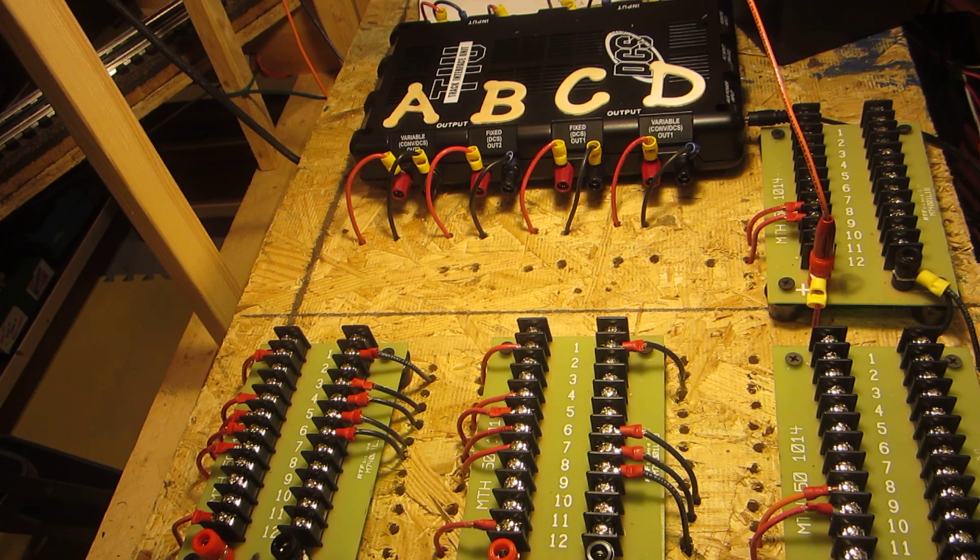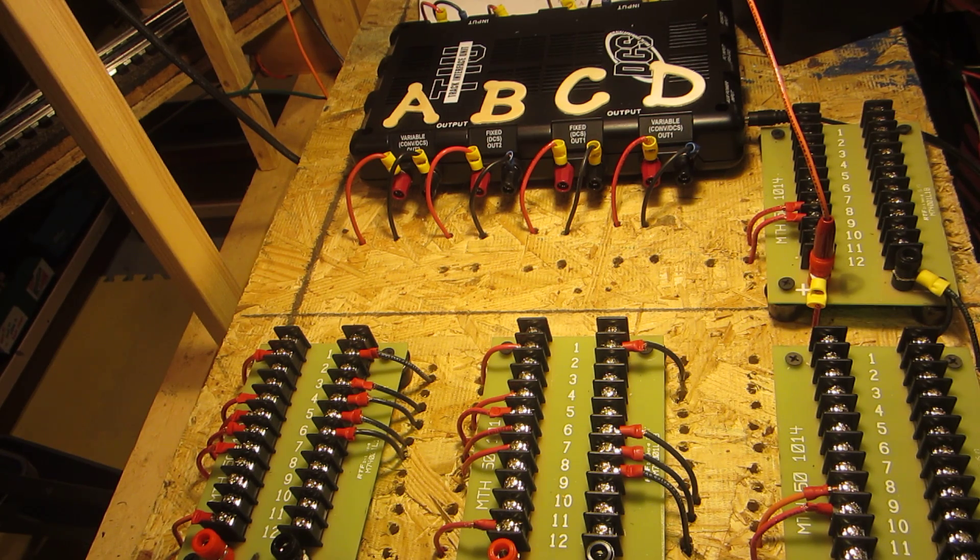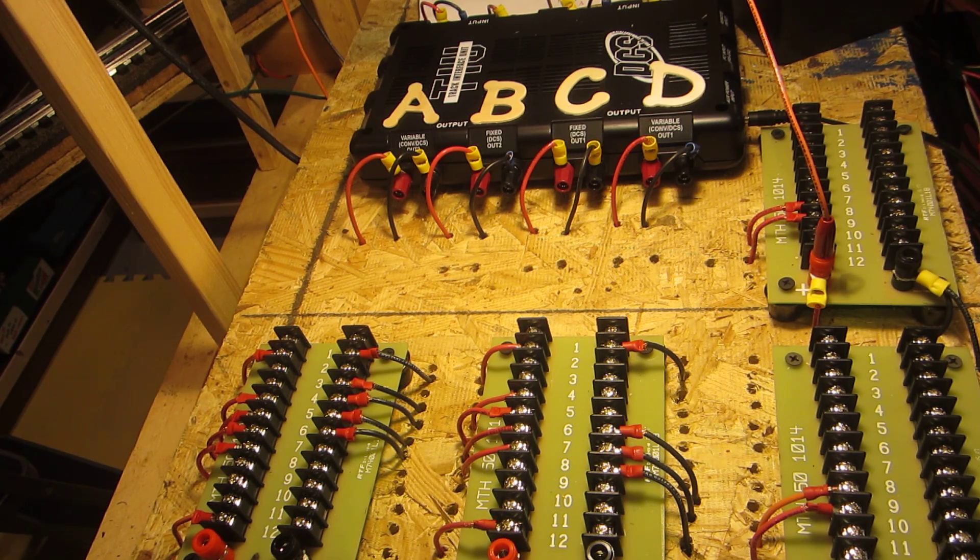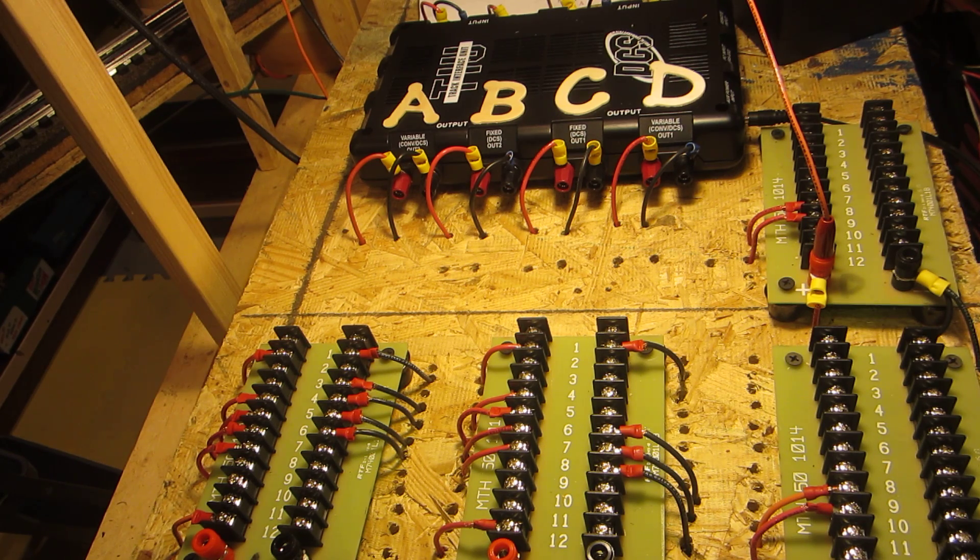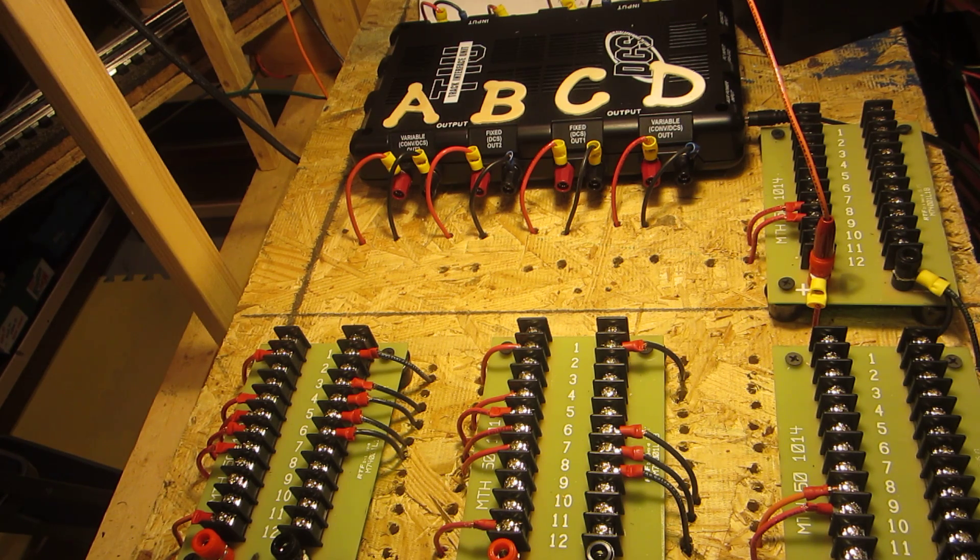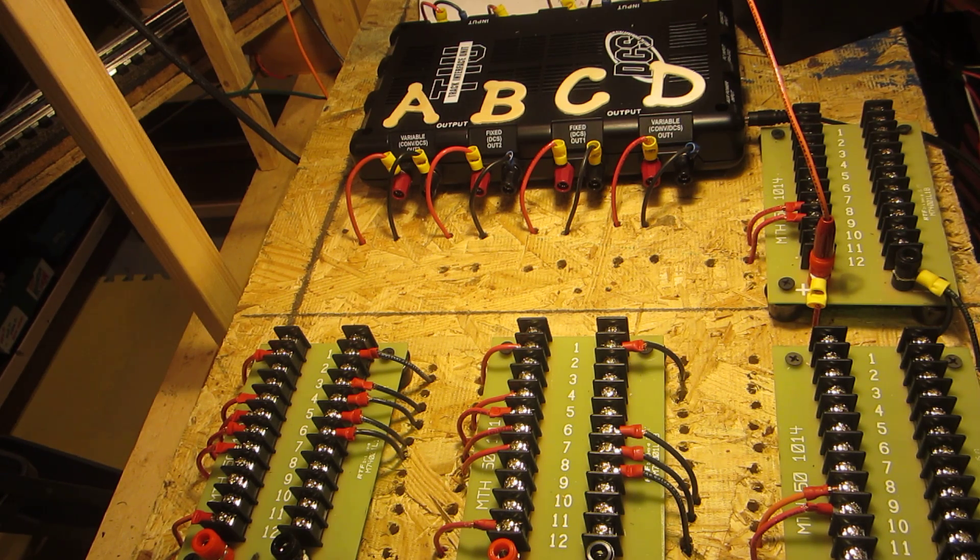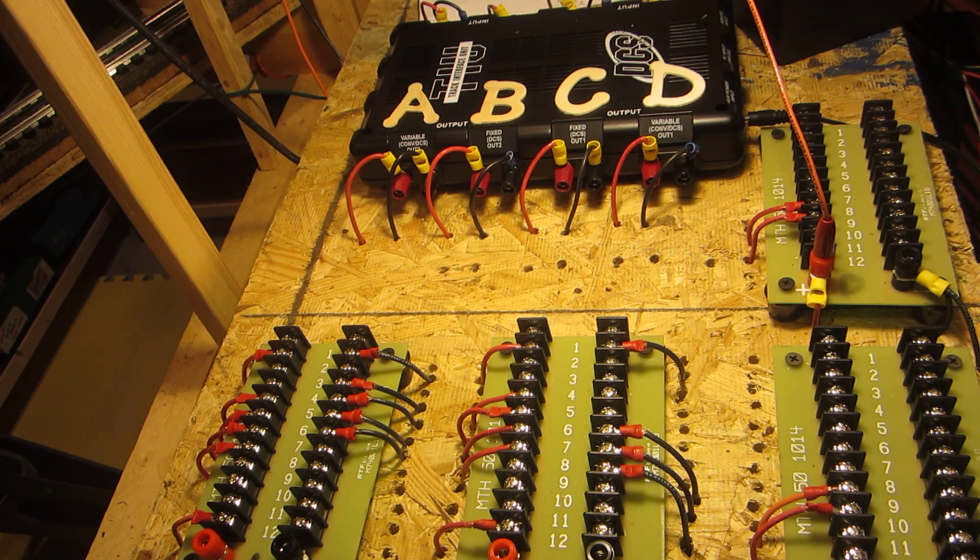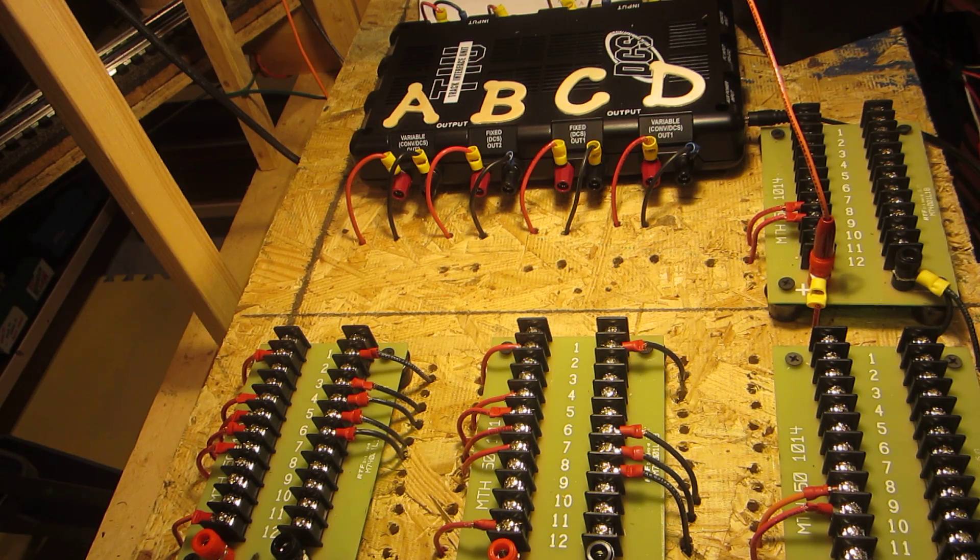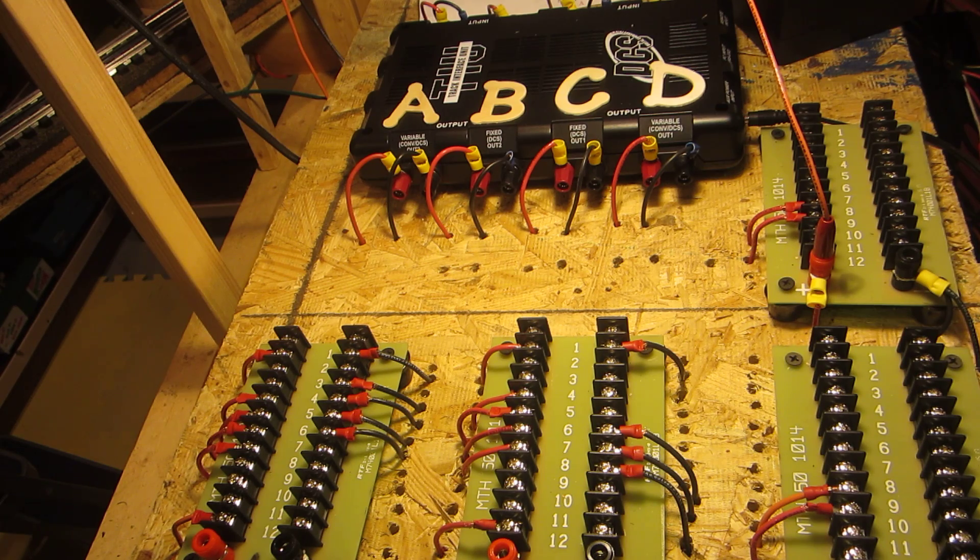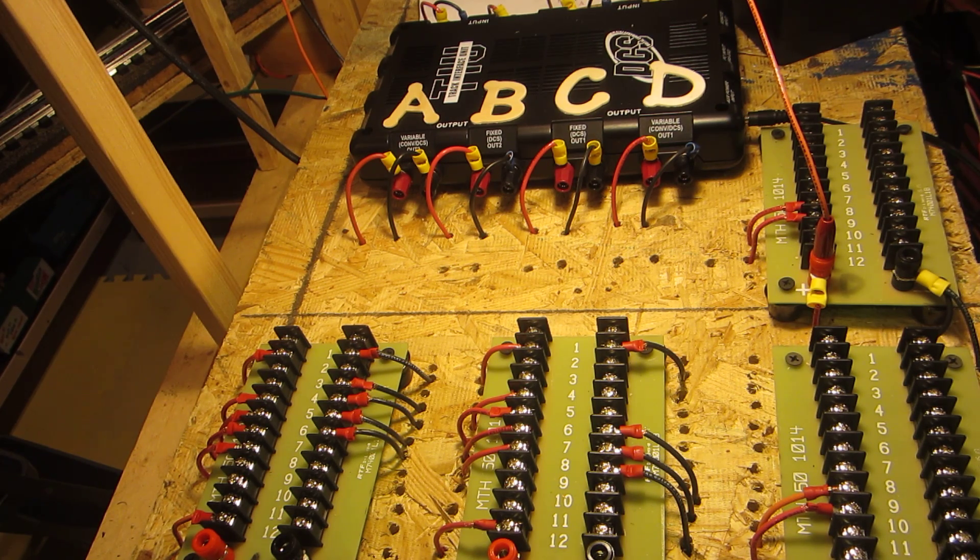But I would highly recommend that you divide any layout into blocks because unfortunately just the reality of model railroading is the time will come when you'll be experiencing an electrical issue. And if your track is the size of a basement like mine is and it's divided into 50 blocks, it's much easier to find the problem because I can literally go around and shut off all of the blocks and turn them on one by one until the transformer light starts flashing. And then that way I know in approximately what 20 feet of track my problem lies. So I hope this may help some of you out there. Have a good night.